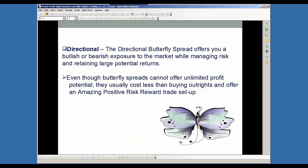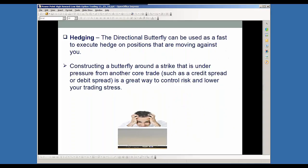For me, directional trading is probably 99.9% of trading — it really comes down to direction. I really use the directional type of butterfly strategies the most. These can offer you that bullish or bearish exposure to the market, while you're managing your risk and retaining potential for large returns on low capital at risk. Even though butterfly spreads cannot offer you unlimited profit potential, they usually cost a lot less than buying outright stock or options, and offer amazing positive risk reward for your trade setups.